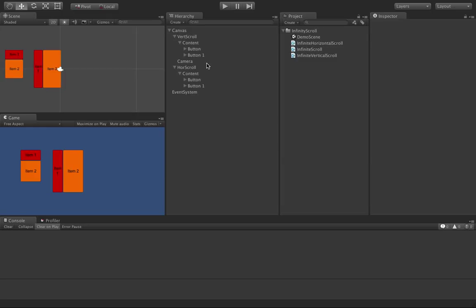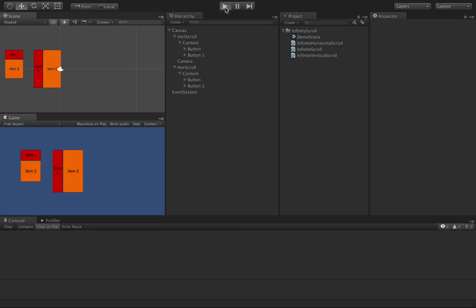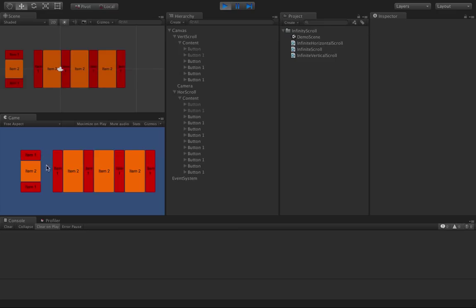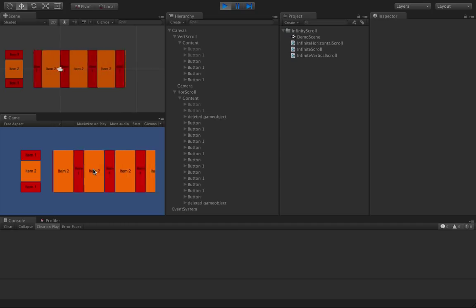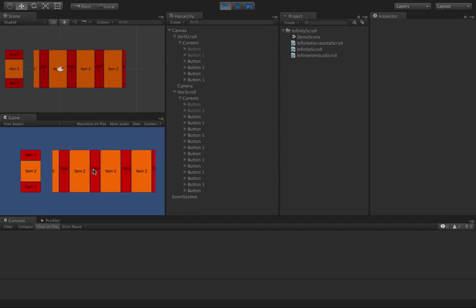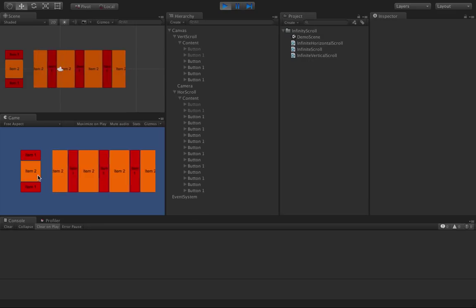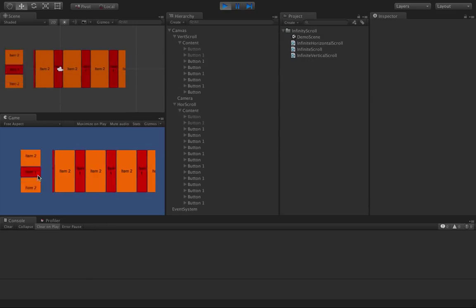Hey guys, I made this video as an addition to the git project that I uploaded, which is called Infinity Scroll. It's just a couple of scripts that make it possible for you to make your scroll rect in Unity GUI scroll infinitely. I'll just display that first — as you can see I have two scroll rects here, one with a vertical layout group and the other with a horizontal one, and if I scroll through them they will scroll infinitely based on the original content.